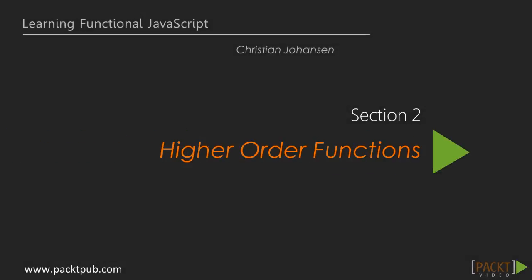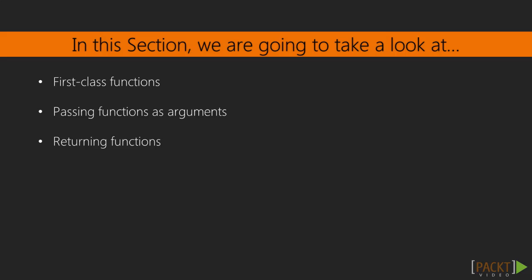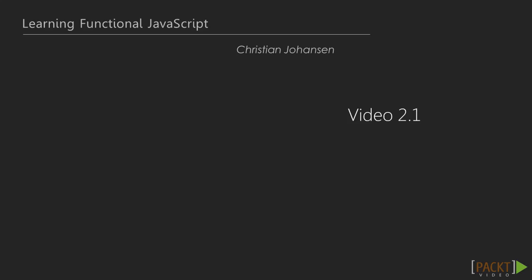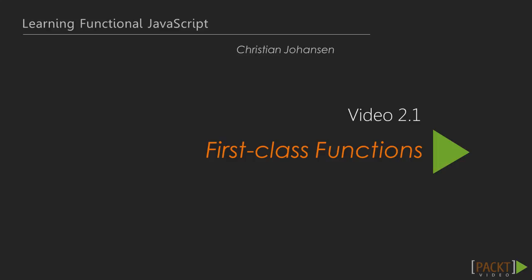Welcome to Learning Functional JavaScript Section 2, Higher-Order Functions. In this section, we will talk about functions as first-class objects and see how that enables us to pass them as arguments to other functions and even write functions that return other functions. This is video 2.1, First-Class Functions.